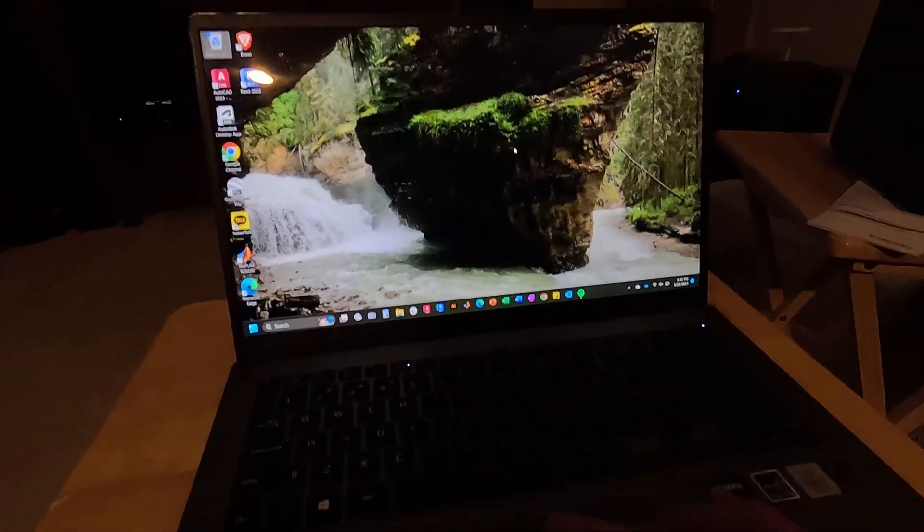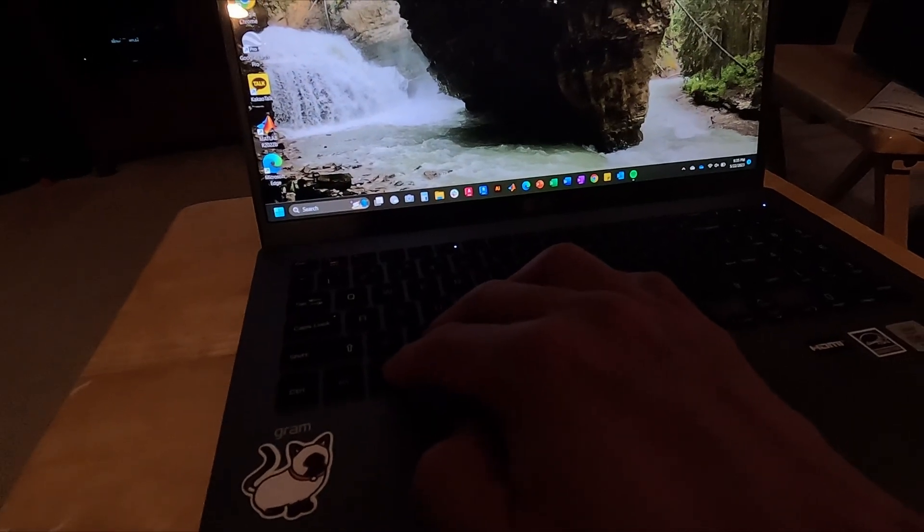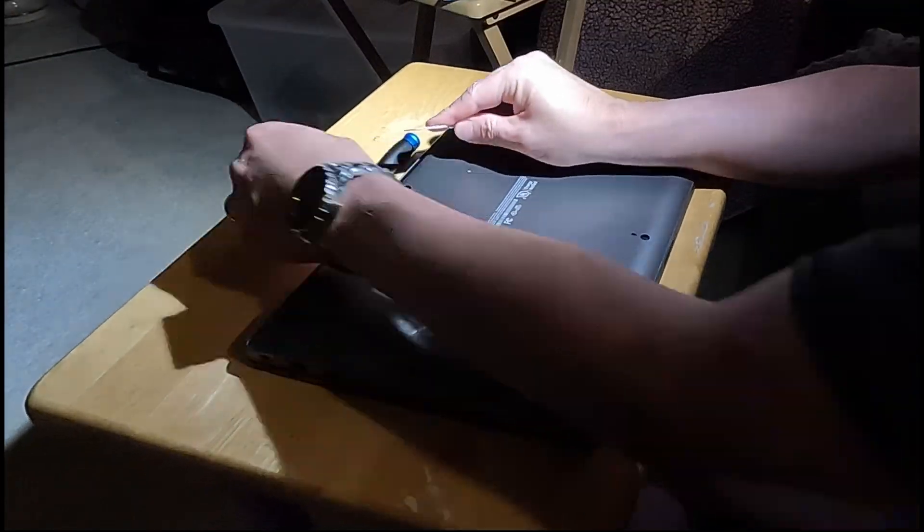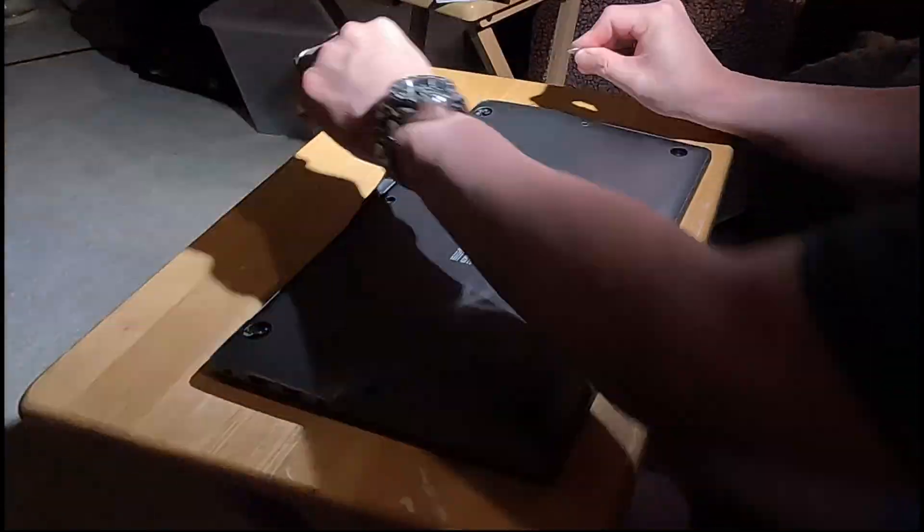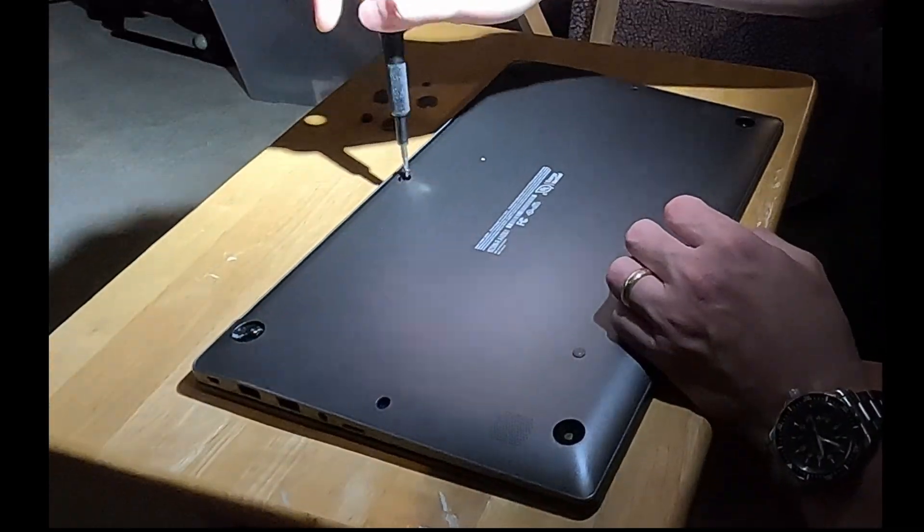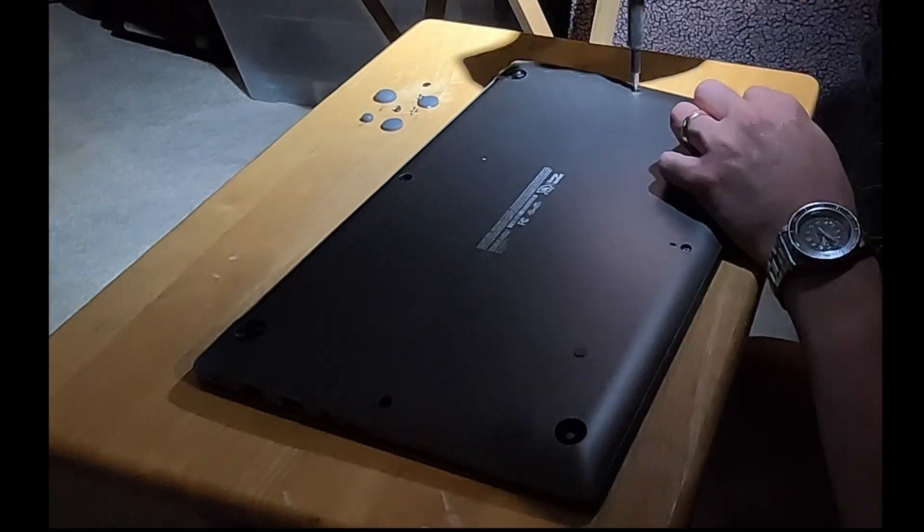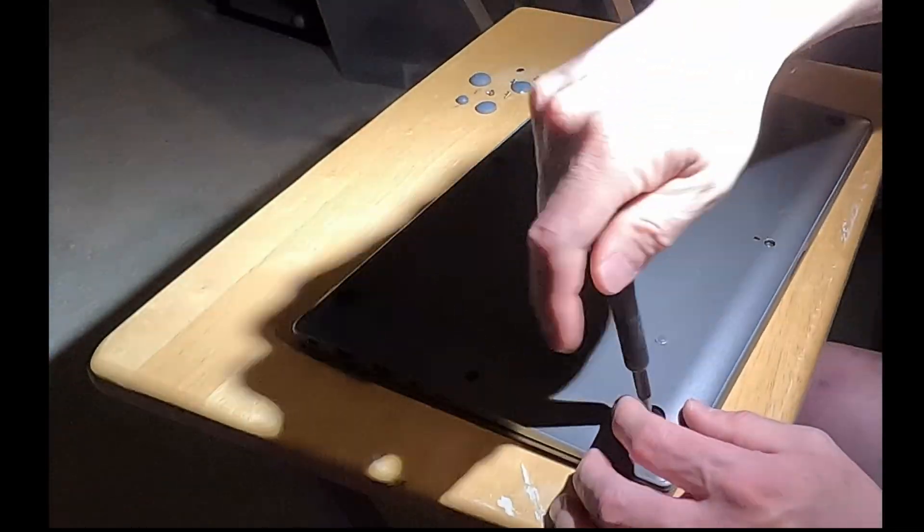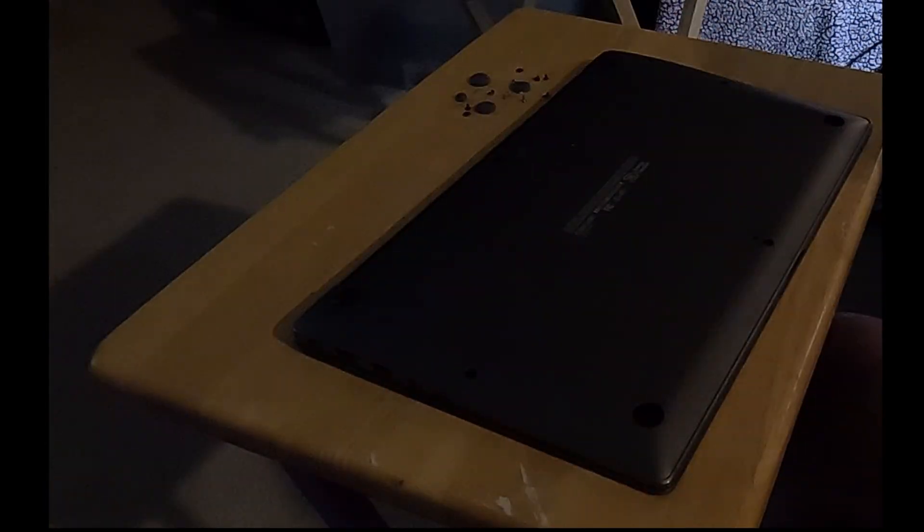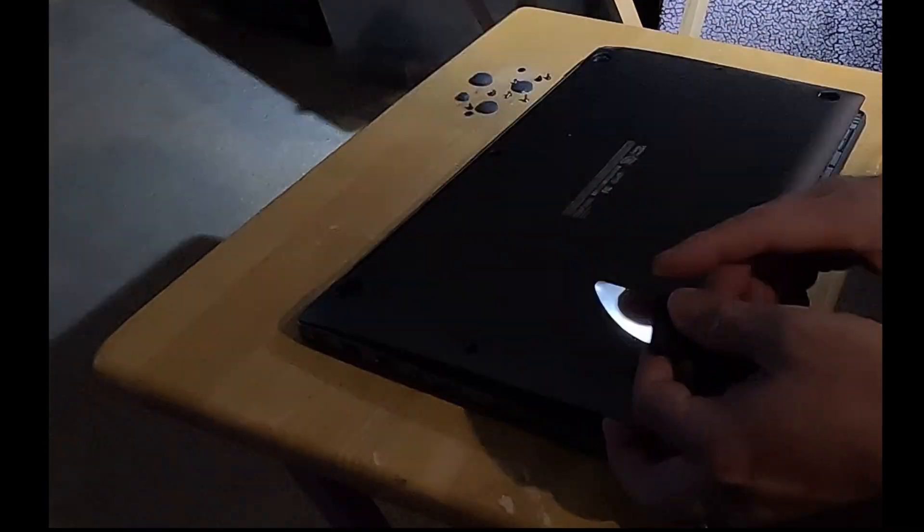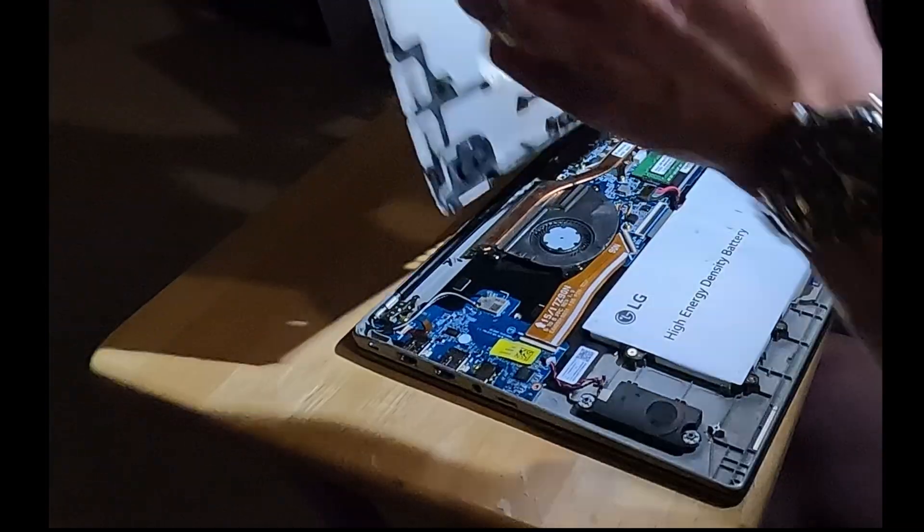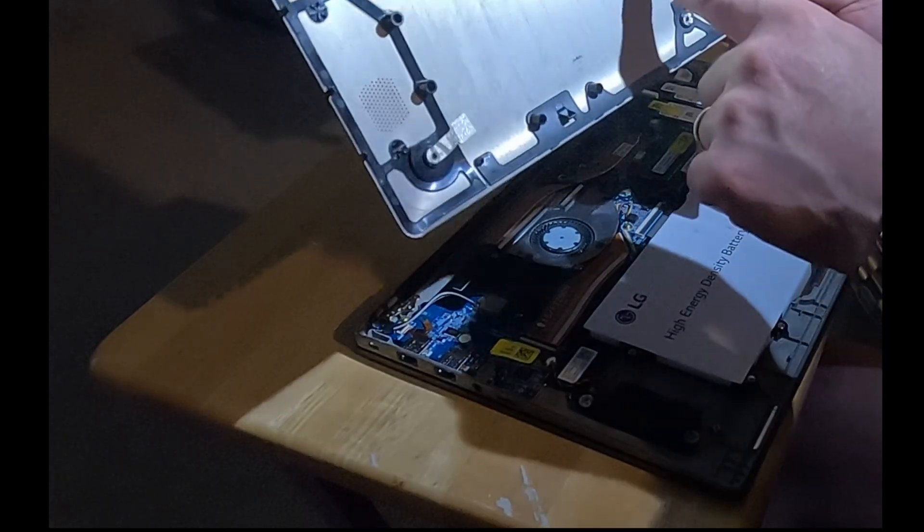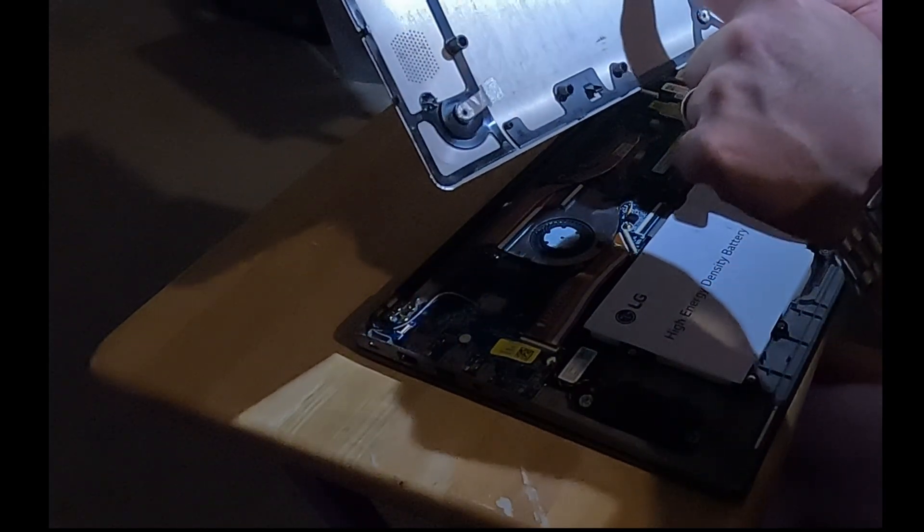So this computer will now be shut down and all inter-replaceable parts replaced. That is shut down. This computer was built June 2020.